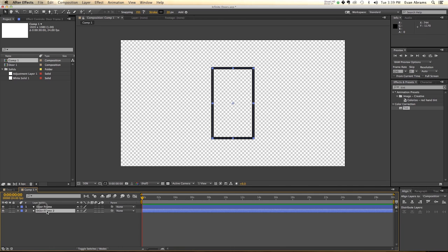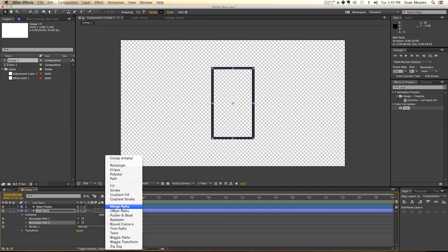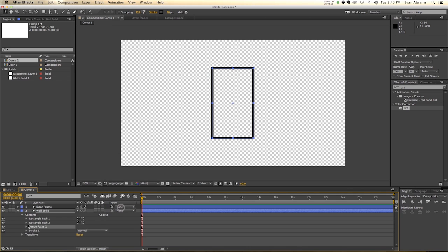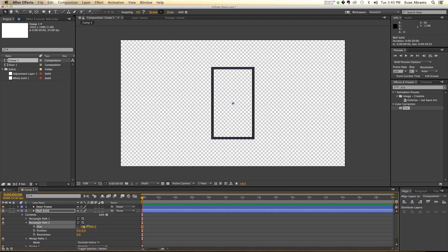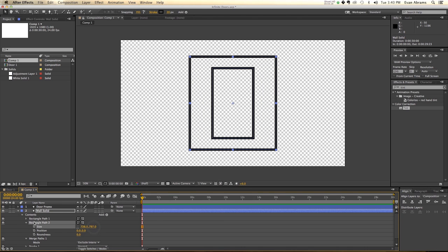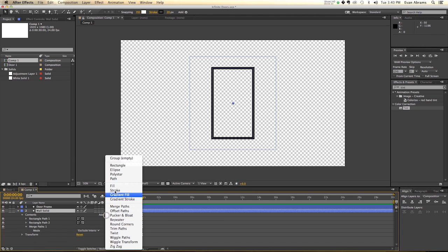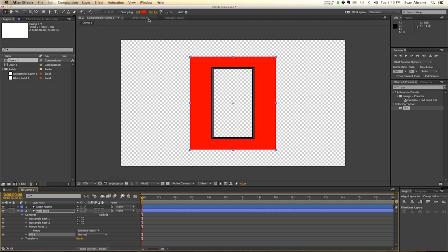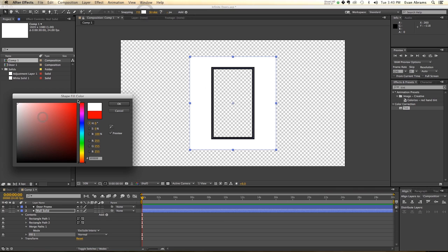I'm going to duplicate that door frame, and this is going to be the wall solid. So the wall solid, frame is black, let's make the wall solid white. So we look into the contents, we have a rectangle path, let's duplicate that to create two rectangle paths. And now let's add to this a merge paths, extrude intersections. So anywhere these two paths overlap each other, I don't want to see anything. So we're going to take the second one, and make it far larger, like this, and then we don't need a stroke, we need a fill. So go ahead and delete that, and just go ahead and add a fill to this, and that fill is going to be white.